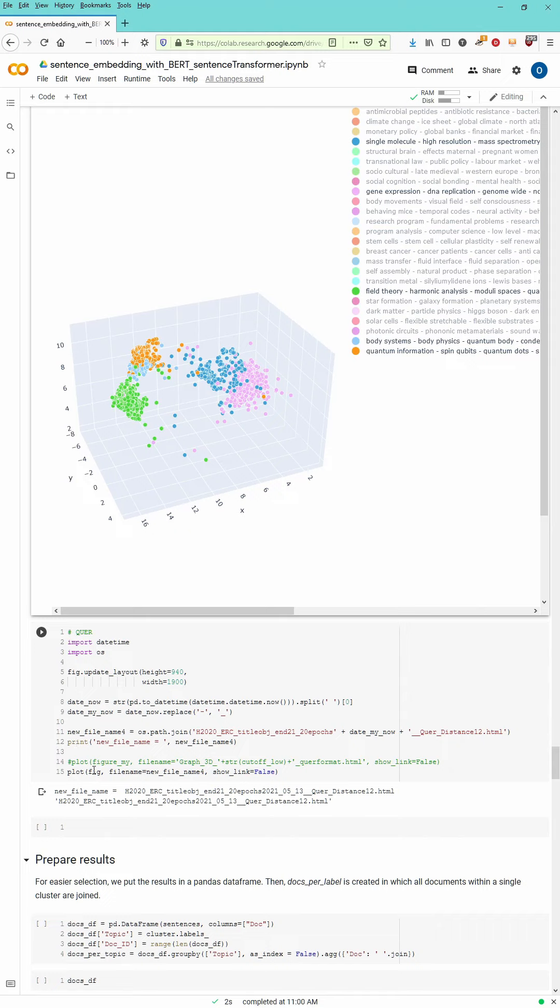Of course, you can export this interactive presentation. You just say plot figure file name, show link is false. I implemented the date here in my file name, and you get a beautiful HTML file.